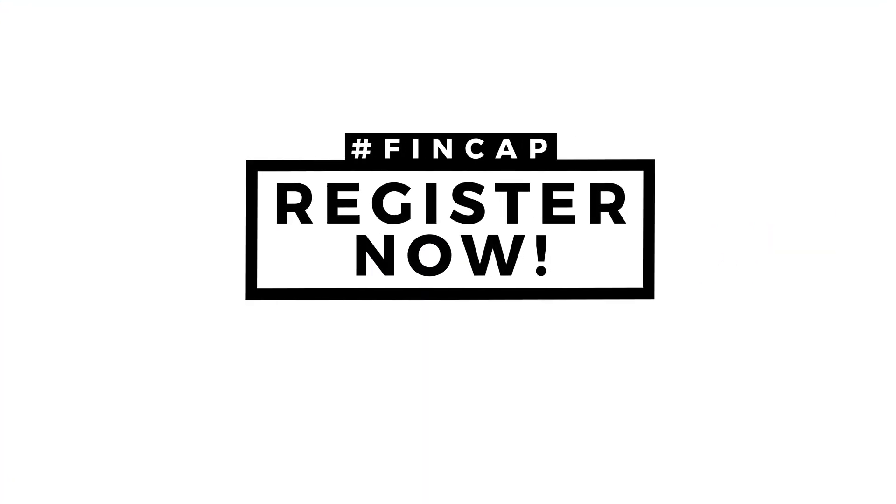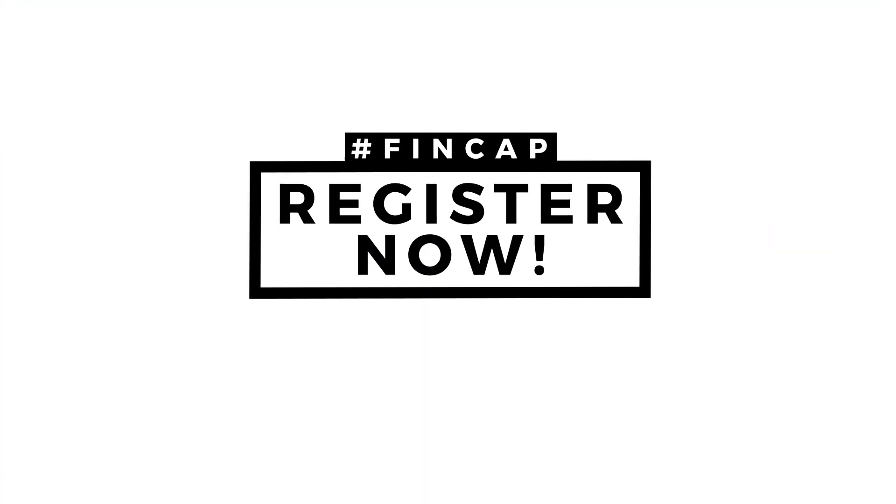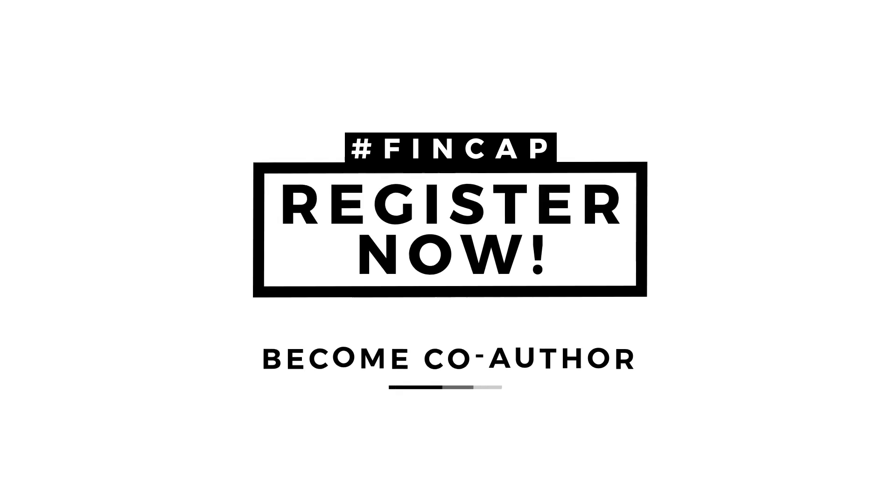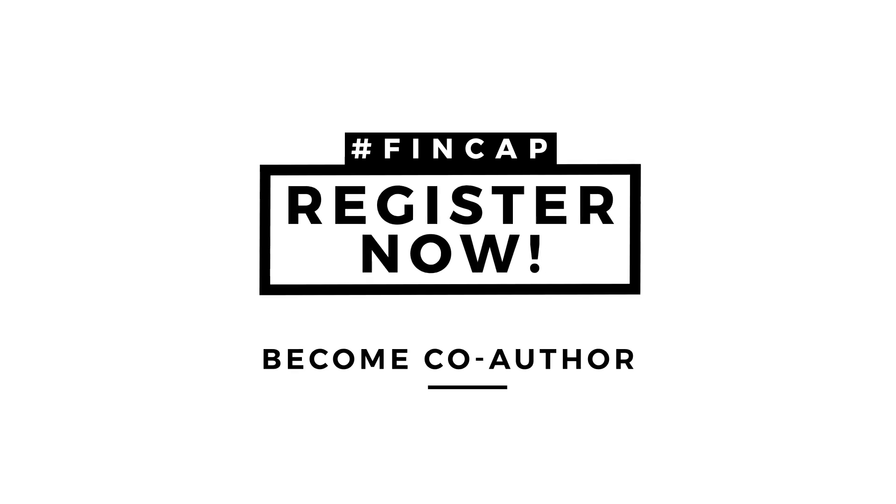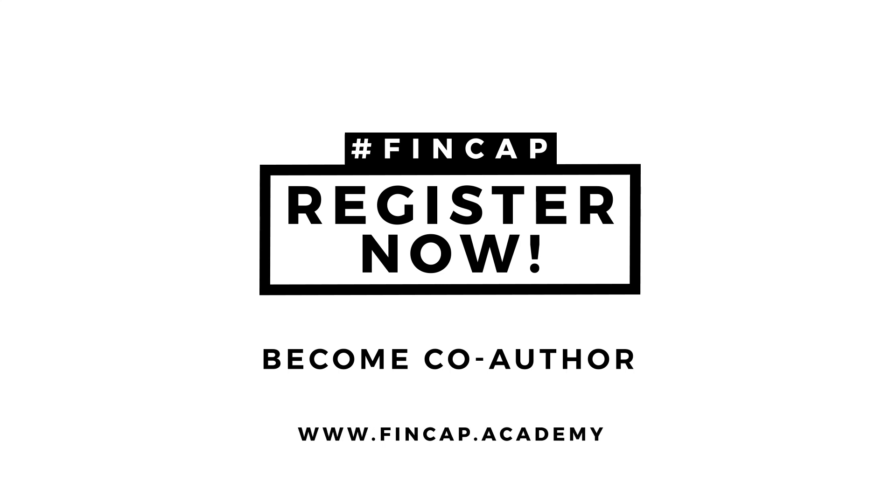Register now for this exciting new project and become co-author of one of the currently most innovative research endeavors in empirical finance, FinCap.